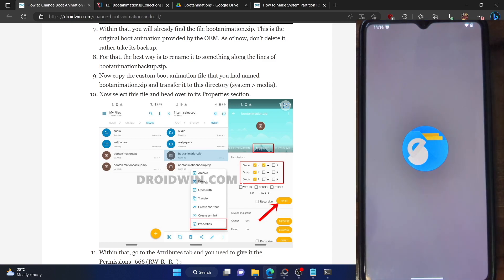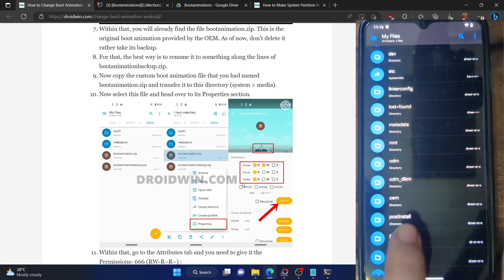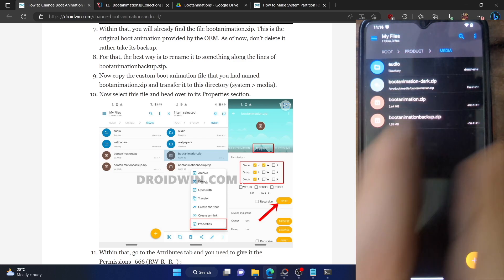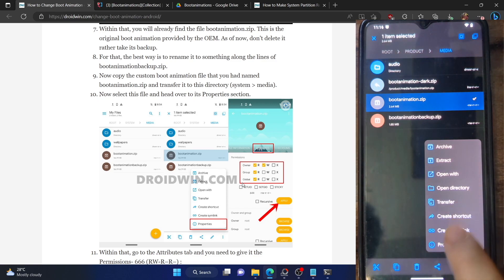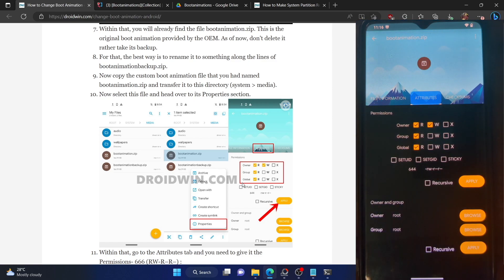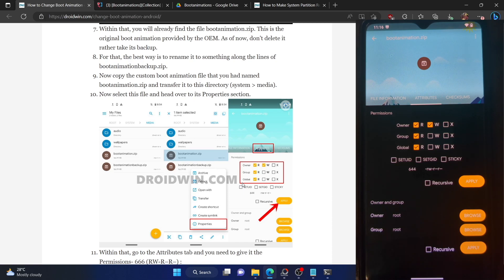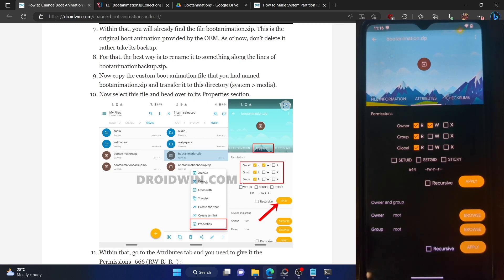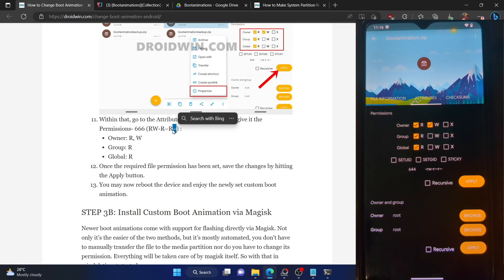If it's still showing the old boot animation, simply launch the Solid File Manager app, go to the root directory, then navigate to the folder where you pasted the new boot animation. Long press the bootanimation.zip, then tap the overflow icon and select properties. Go to the attributes tab and make sure you have RWRR — the owner should have read and write permission, whereas the group and global should only have read permission. Once you have set that, hit the apply button at the bottom right and then restart your phone.